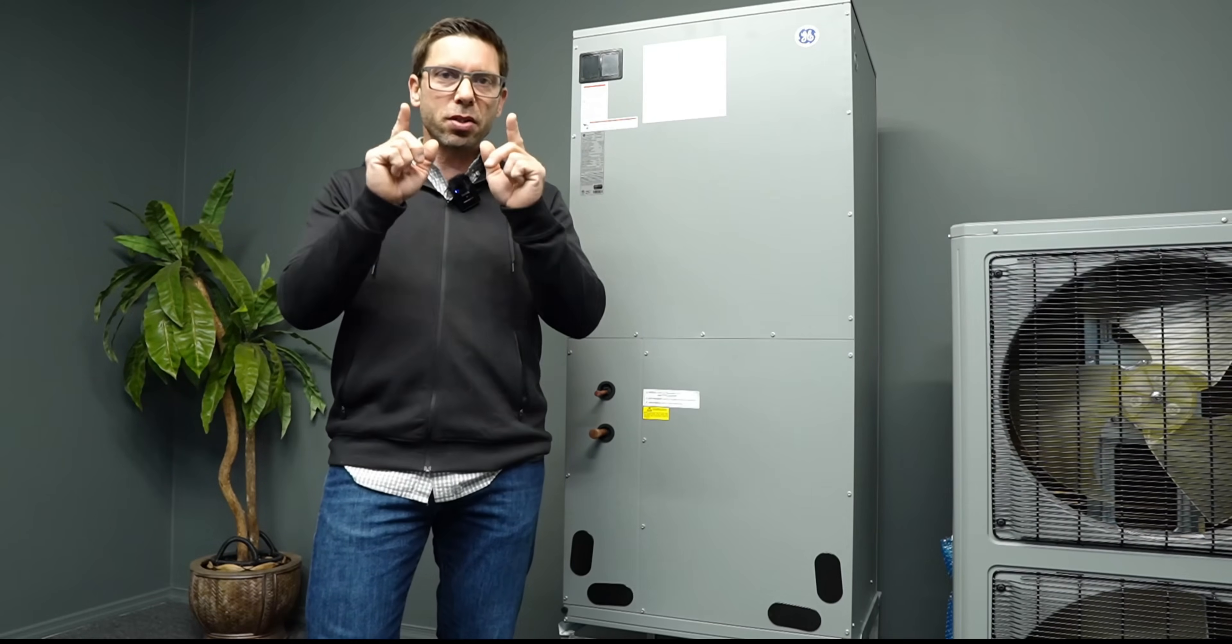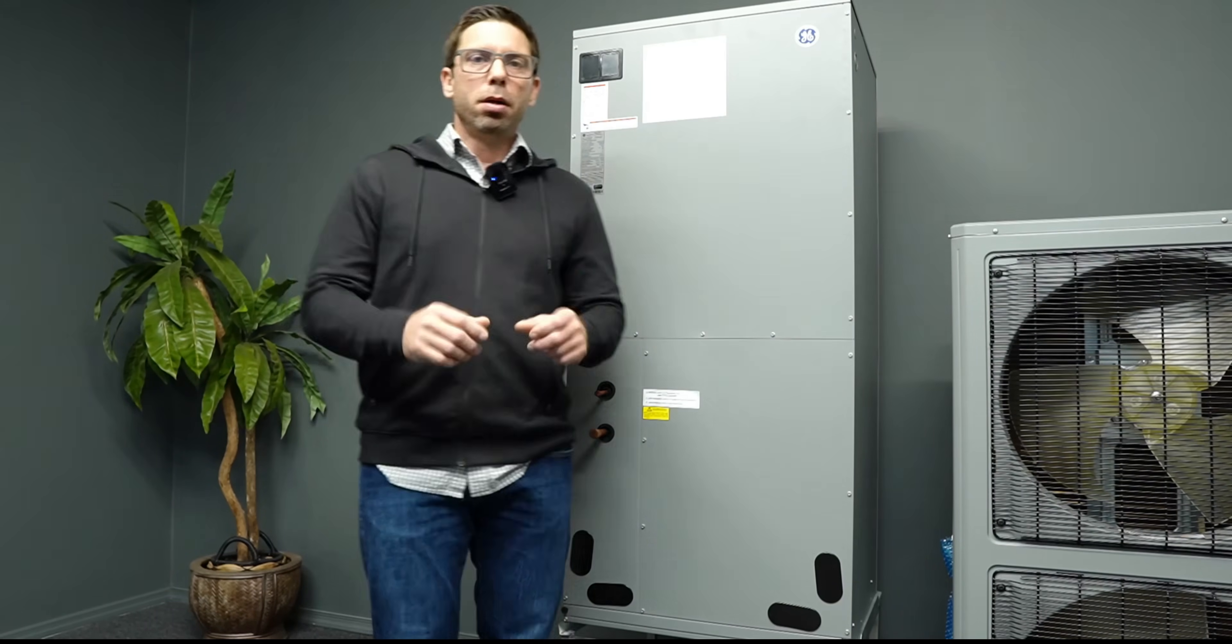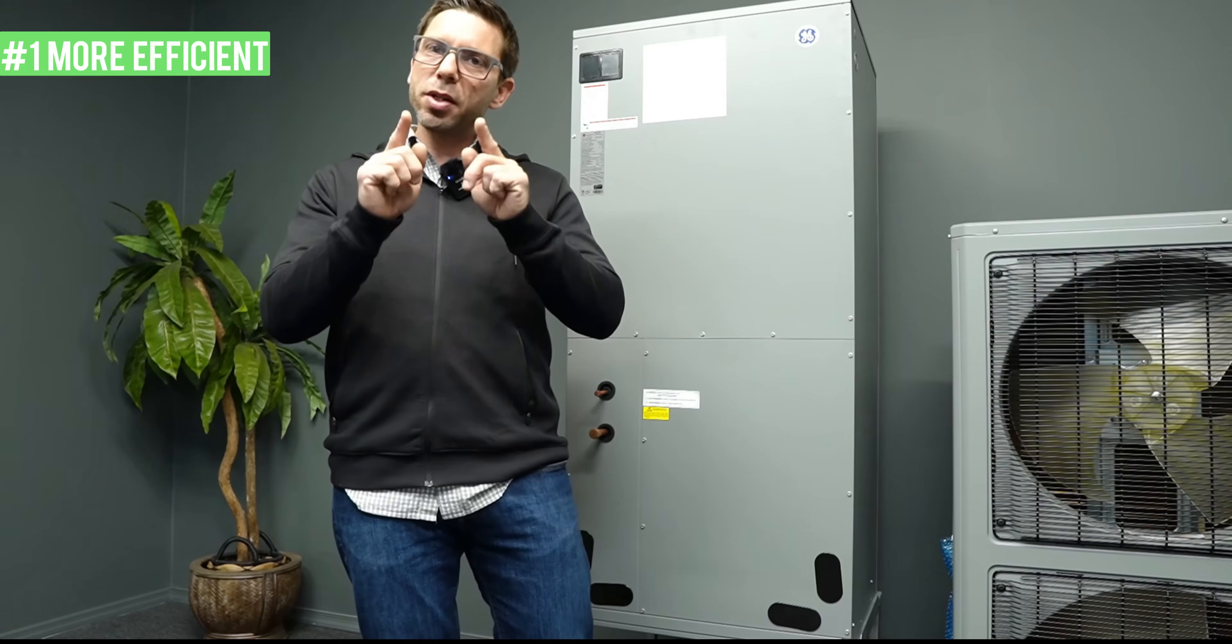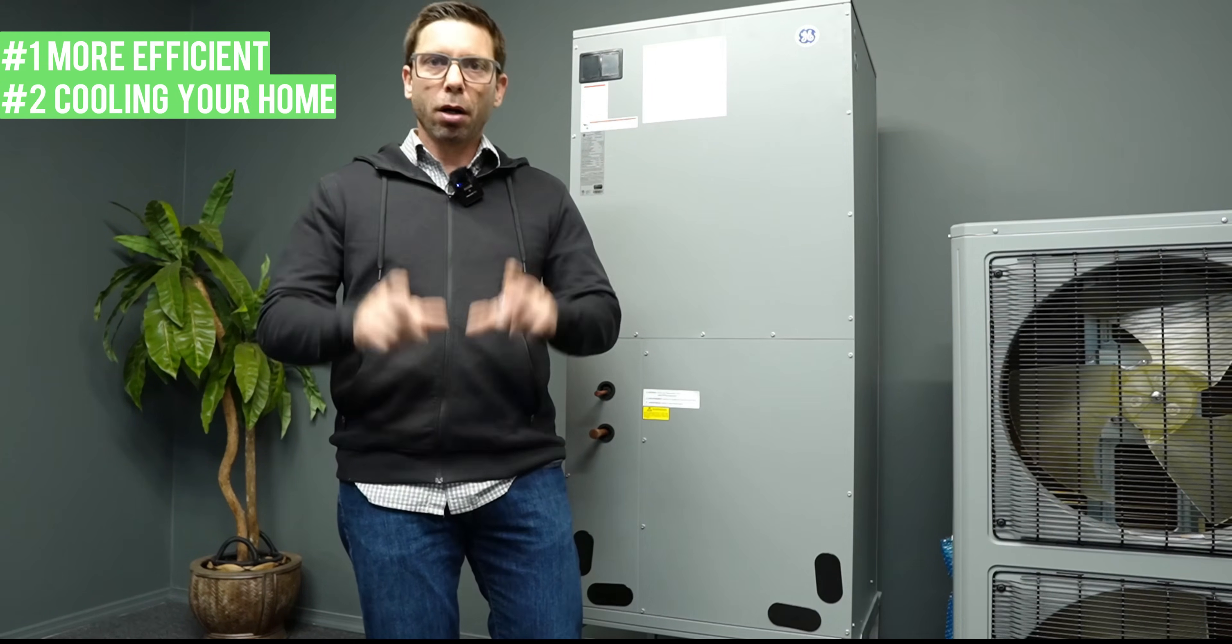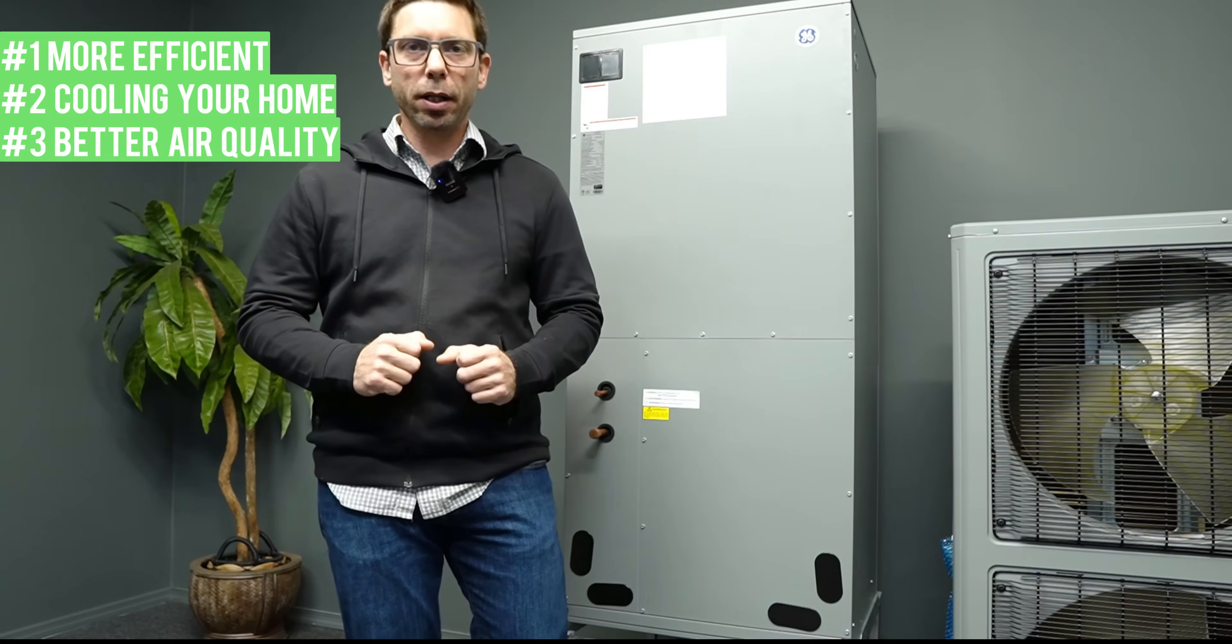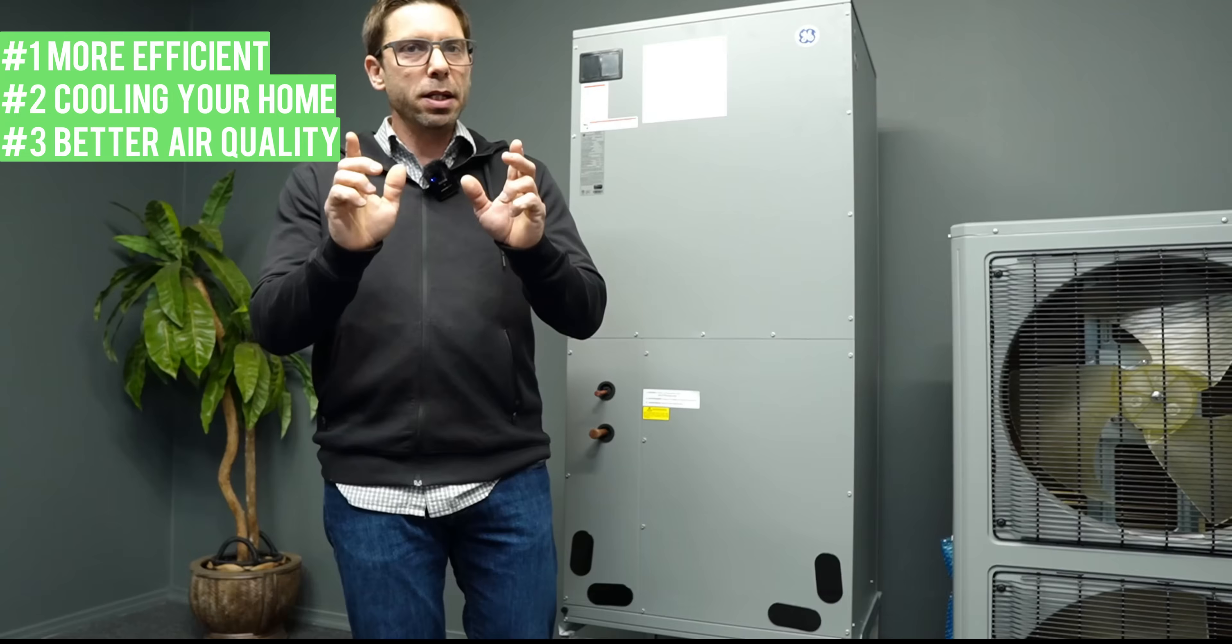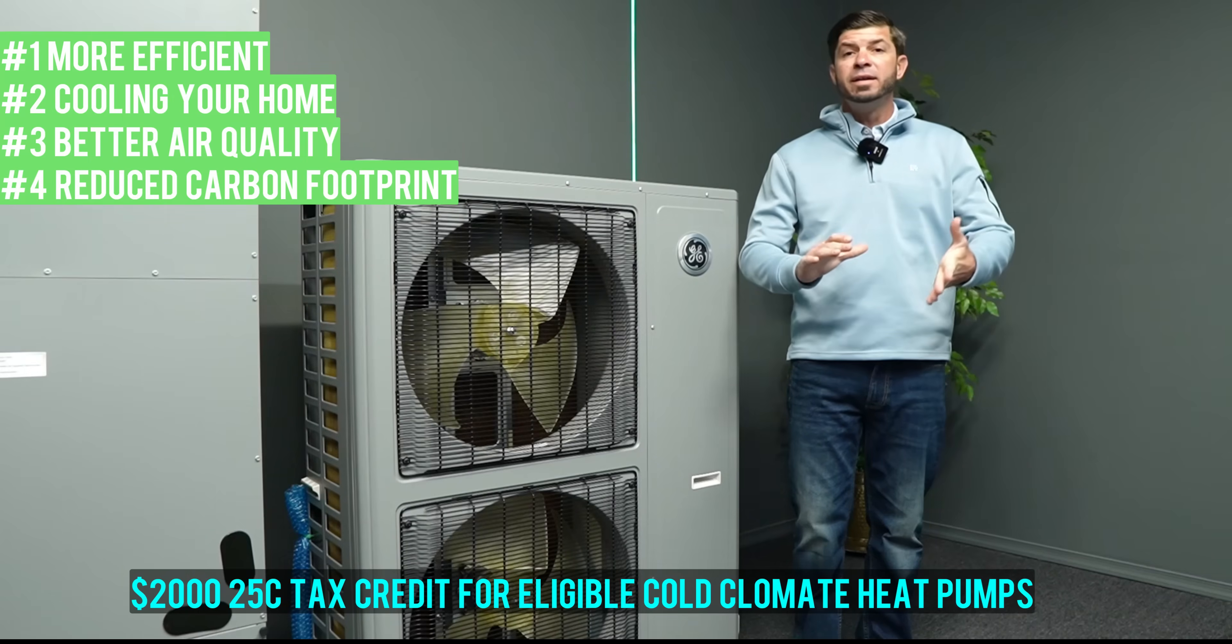Now let's discuss some of the cons and pros of CCHPs versus gas burners and oil burners. Number one, cold climate heat pumps are significantly more efficient, with reports including savings of around 30 to 40%. Number two, very significant, cold climate heat pumps are cooling your home in the summer. Number three, improved air quality. Gas furnaces and oil burners tend to dry out the indoor air, while cold climate heat pumps maintain moisture level better in heating mode. And number four, reduced carbon footprint.